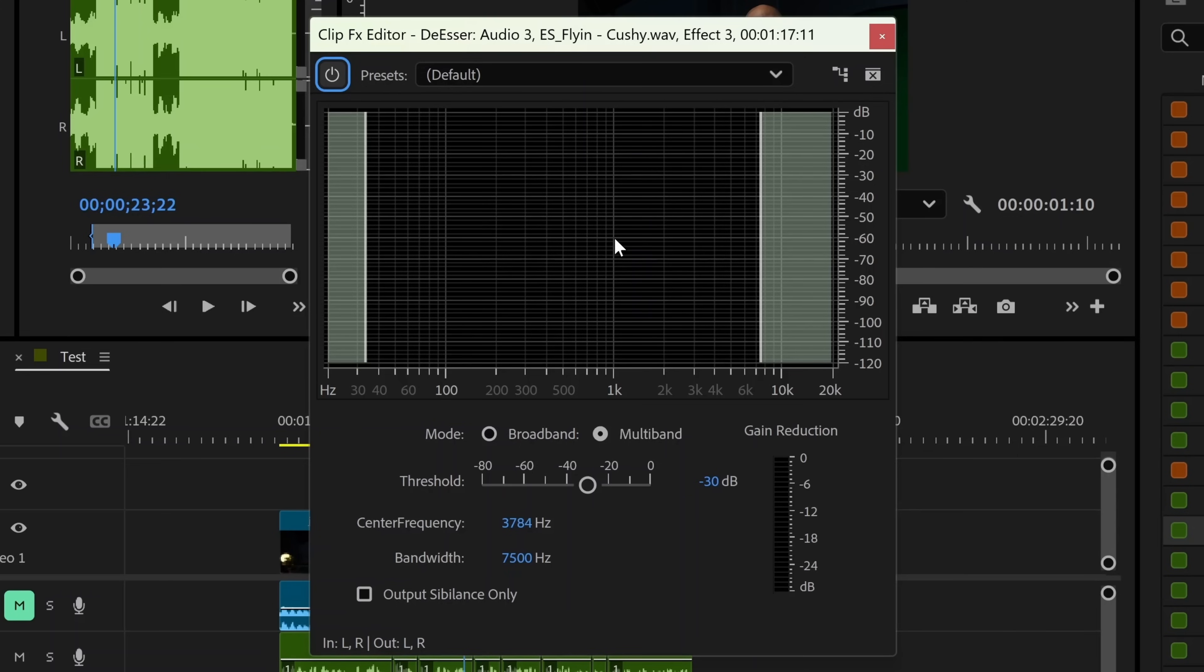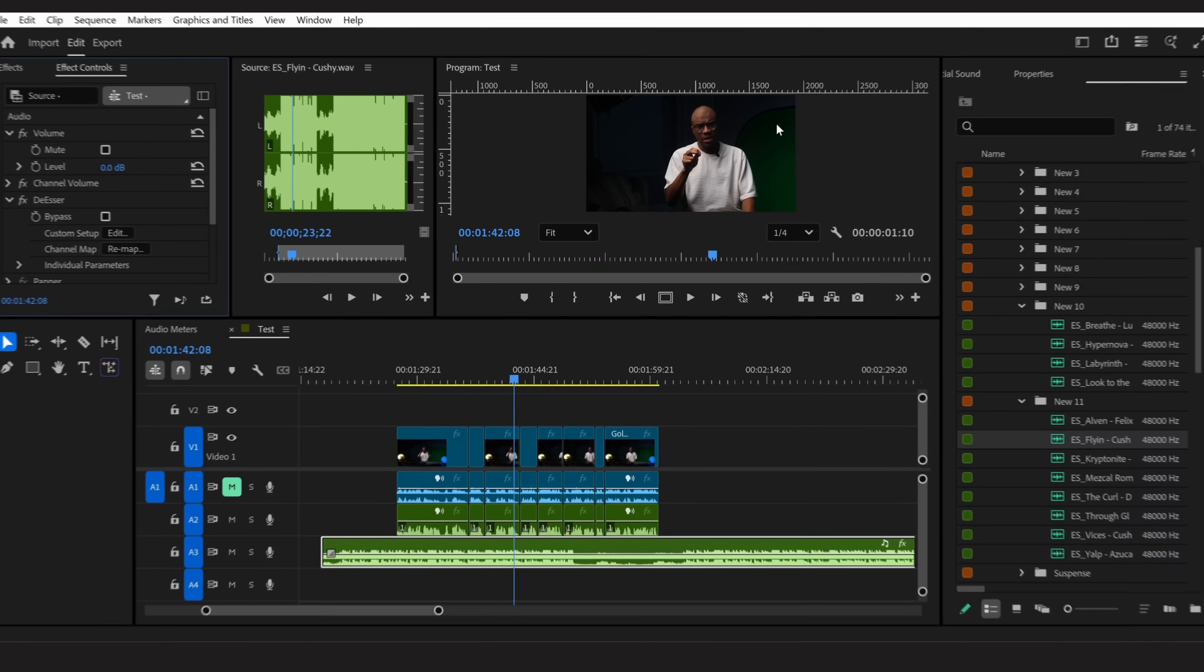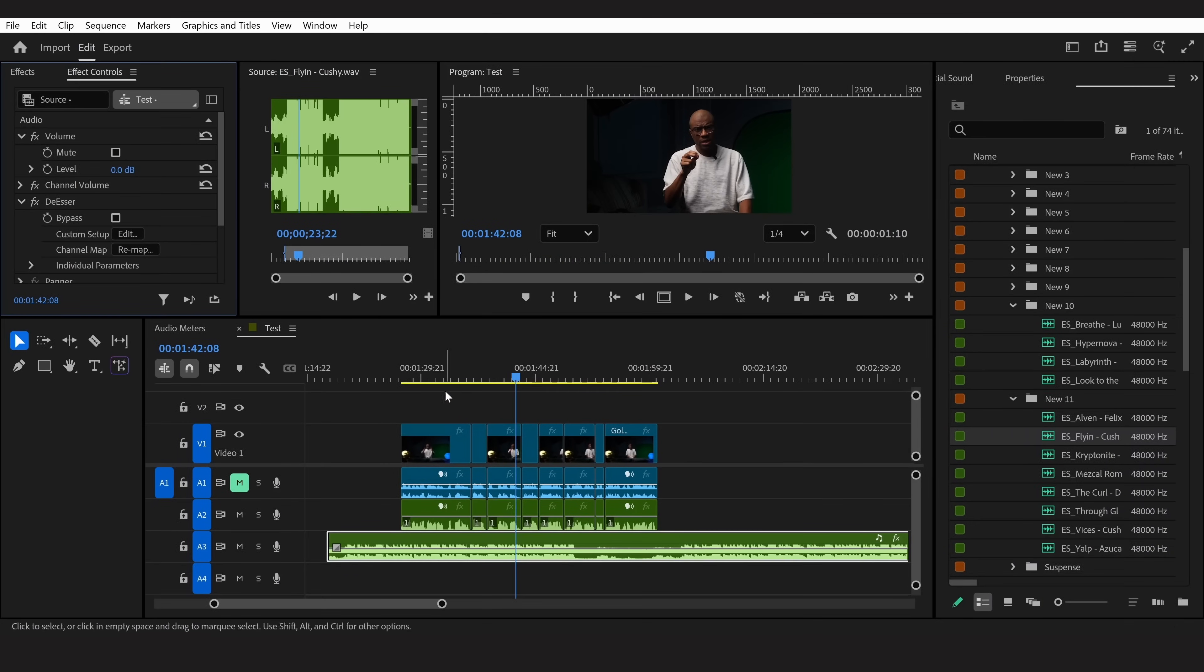So what we're doing is we're essentially going to carve out all of these frequencies out of the music so that our voice can lay comfortably within this pocket, and theoretically allow me not to have to actually lower the volume of the music that much in order for me to hear my voice. All right, let's play it through one more time.